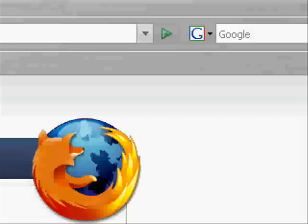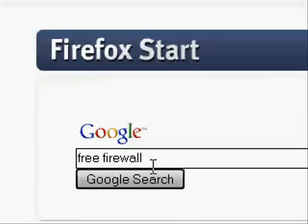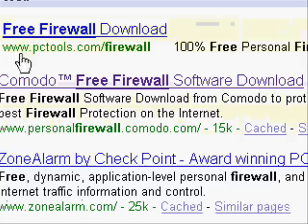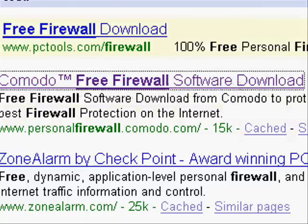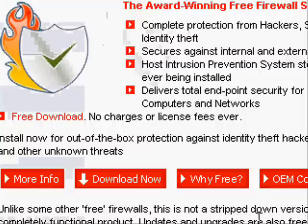The one I'm using right now is called Commodo Firewall. To get to it, just go to Google and type in Free Firewall and click Google Search, and it'll say Commodo Free Firewall Software Download. Then go to Download Now — it's completely free, this is not a trial version, this is free.